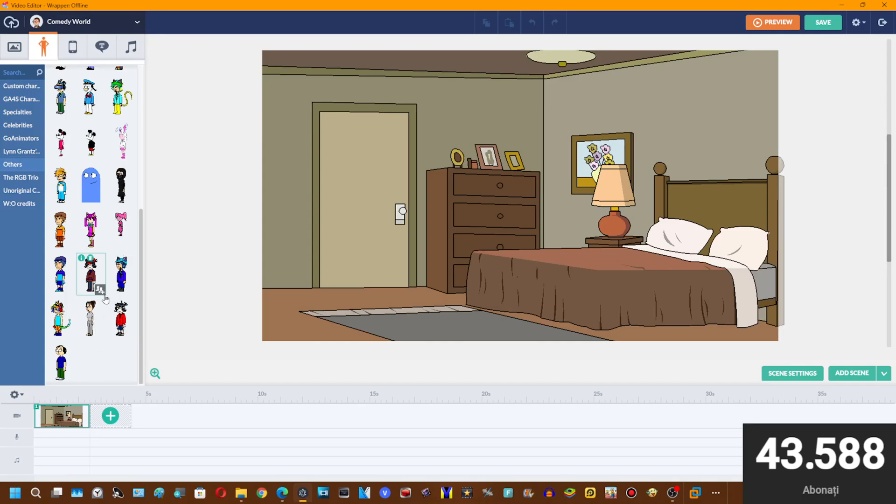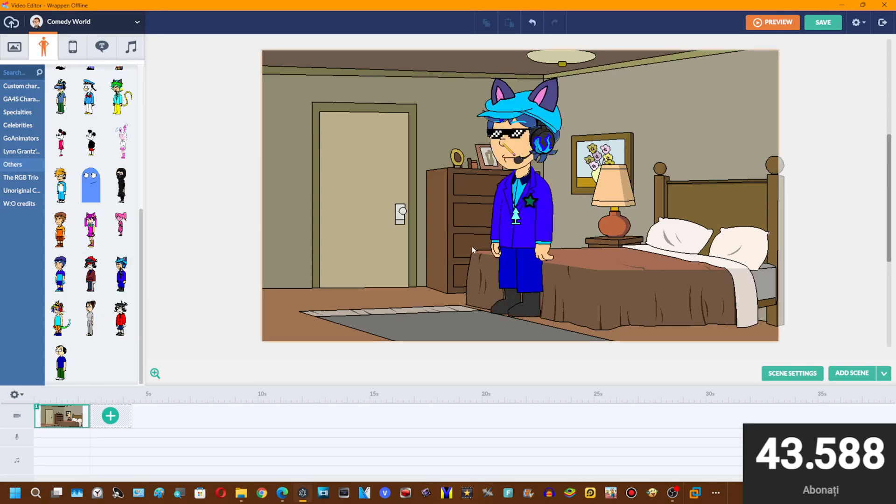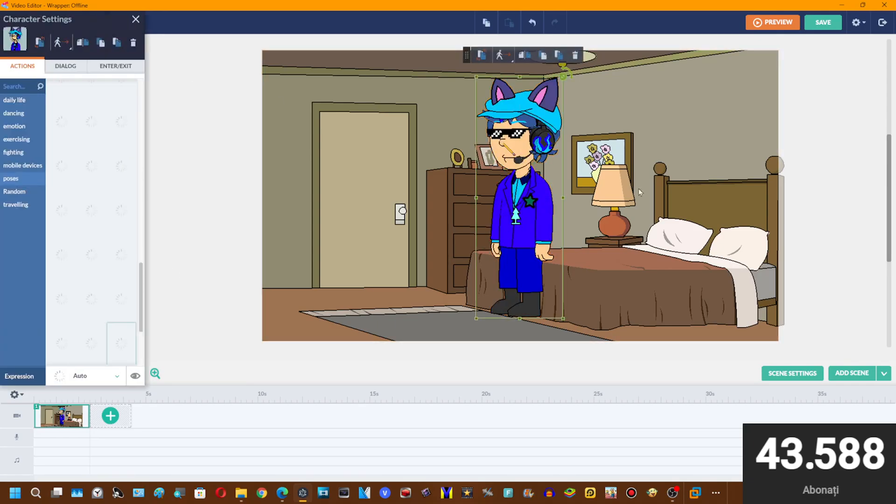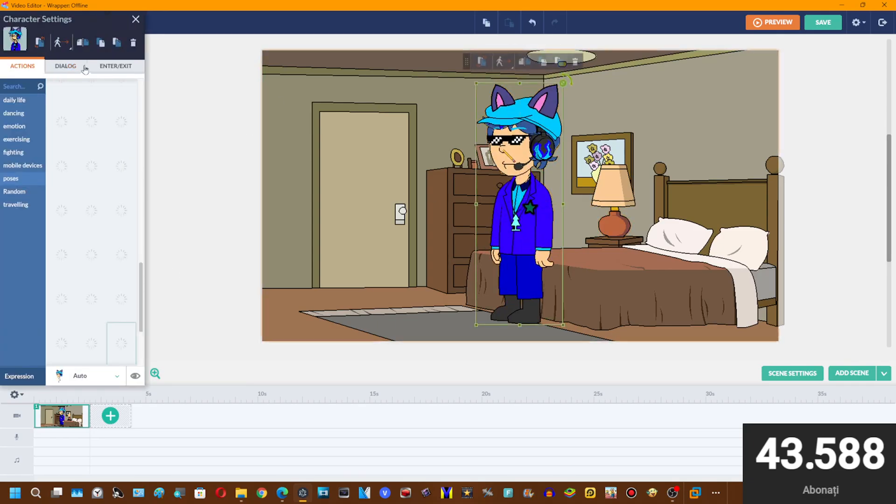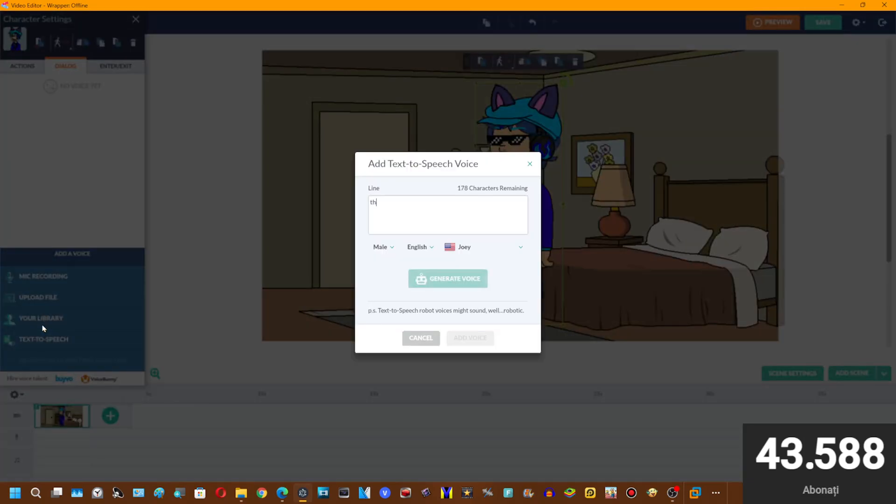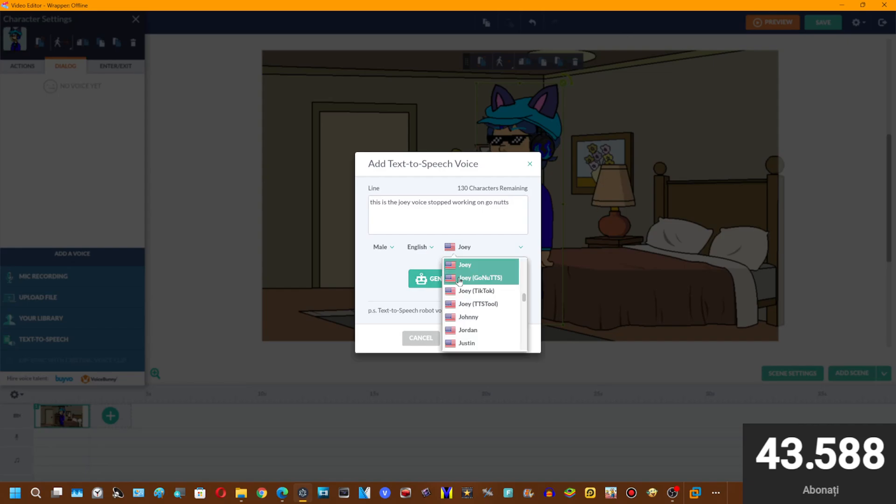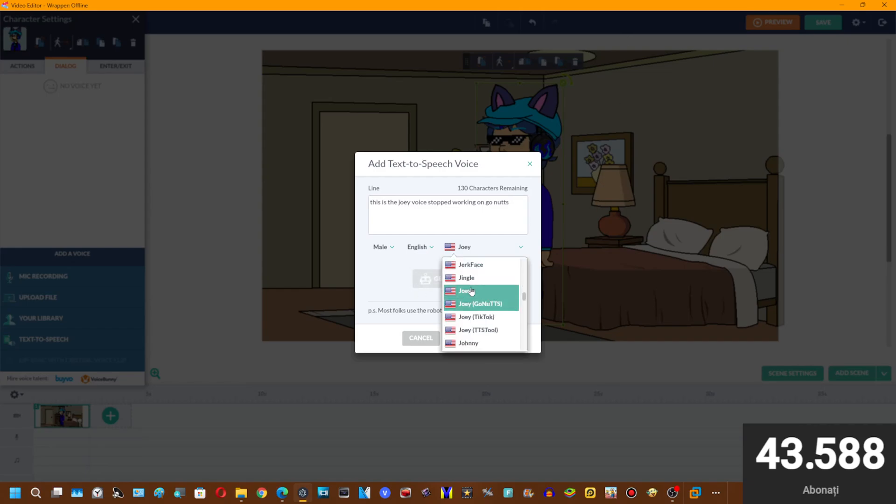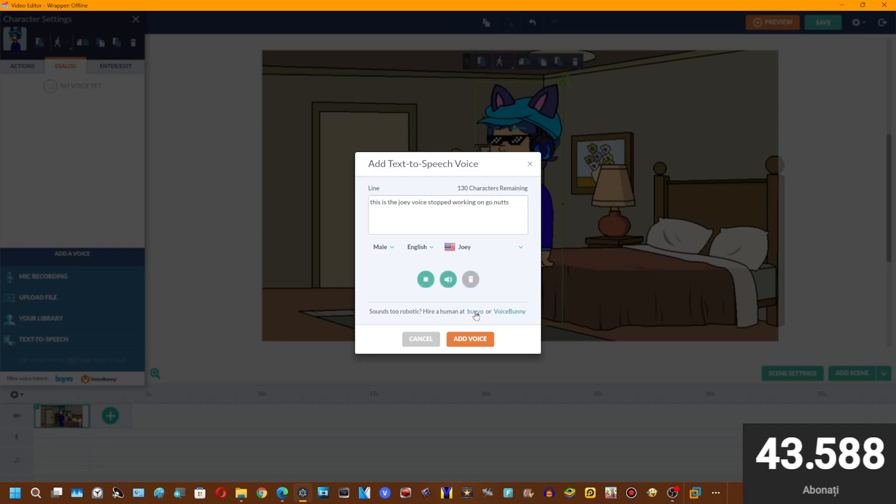I think I'll use my avatar as an example. This is the Joey voice stopped working on the go nuts. Generated, but it's too long. This is the Joey voice stopped working on go nuts.